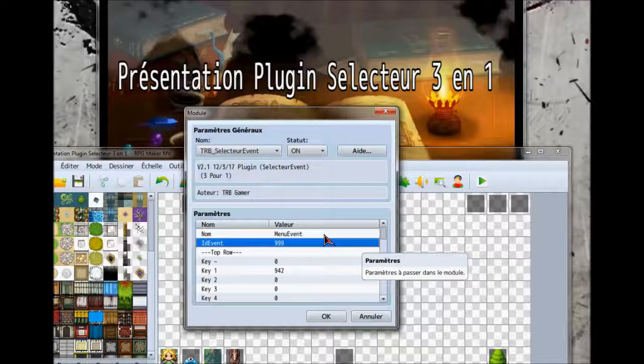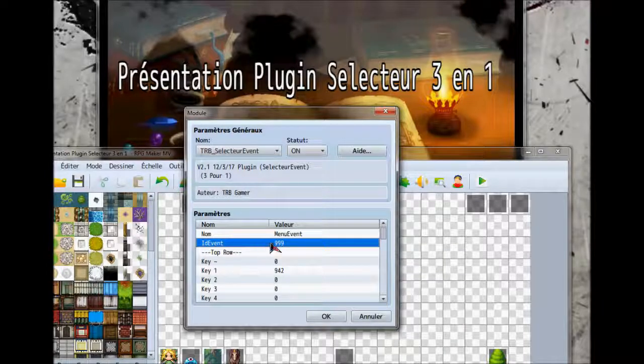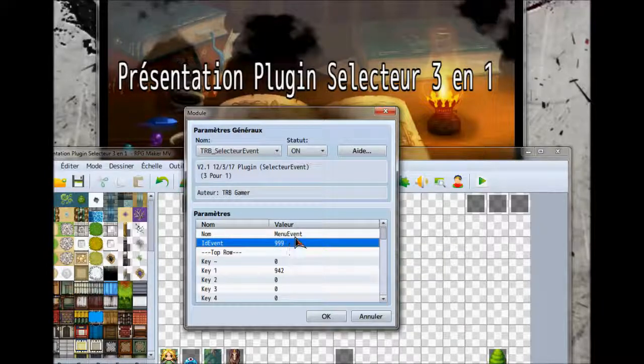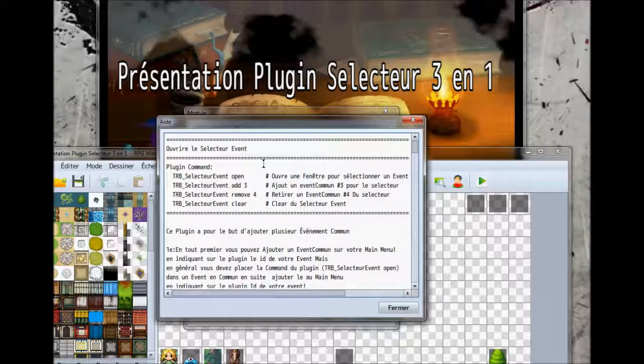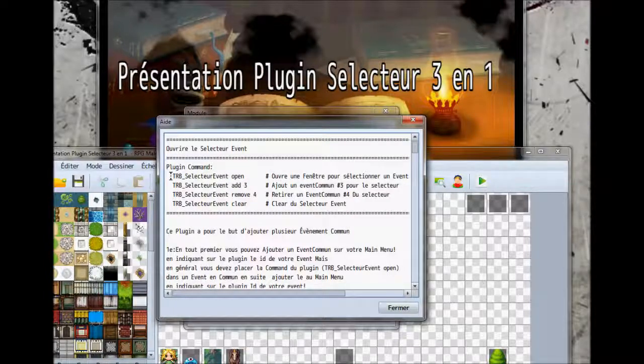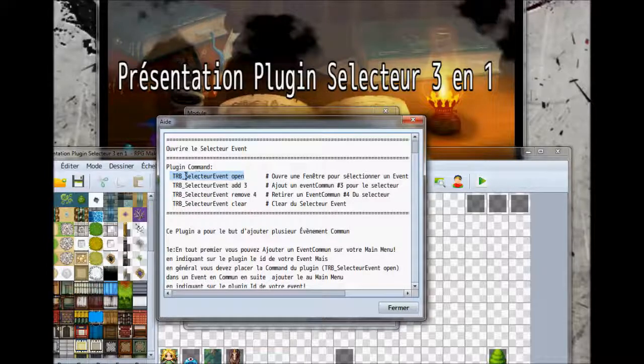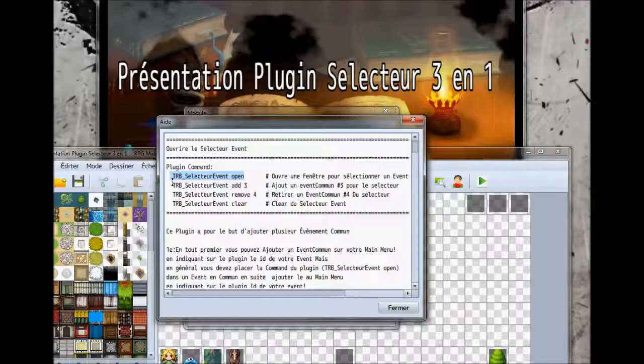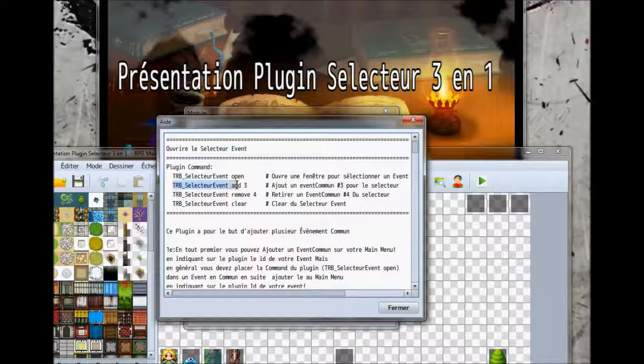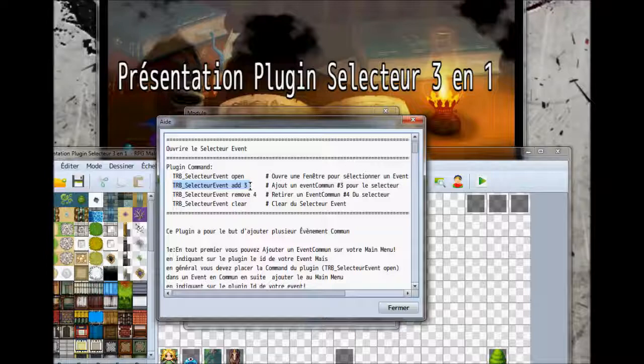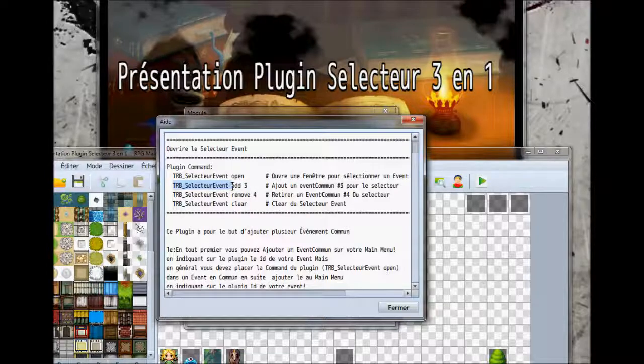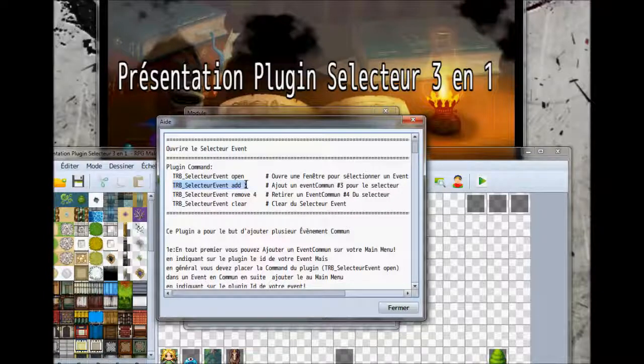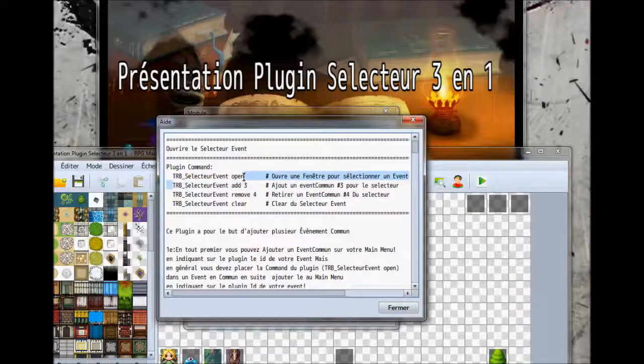Ensuite, c'est là qu'on va aller voir l'événement qu'on va créer, et le plugin a des commandes pour un sélecteur d'événements. On va créer un événement commun, on va mettre la commande à la fin. Parce qu'au début on va mettre l'événement commun add, puis l'ID de votre événement commun. Ça peut être 21, 12, je sais pas. Vous marquez TRB sélecteur event add, le numéro de votre événement commun. C'est pour l'enlever puis pour tout enlever. Je vais vous montrer ça après.